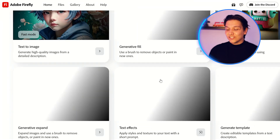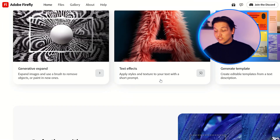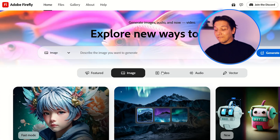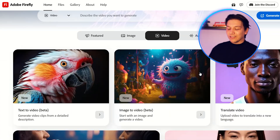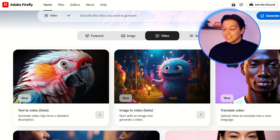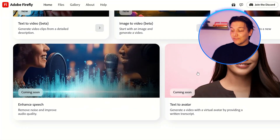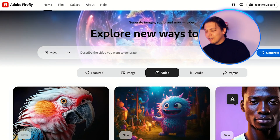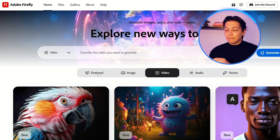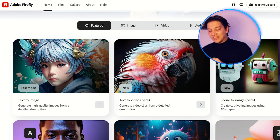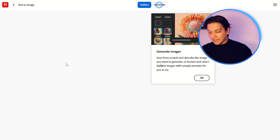Once you've done all of the sign-ins for Adobe Firefly, you're going to come over here. There's an image section, and when you go up, there's also a video section. You can play around with different types of things such as text to video, image to video, and also translate video. We are focusing on the text to image section right here.